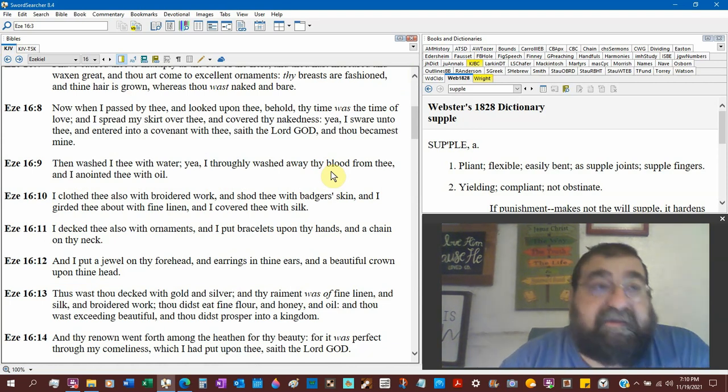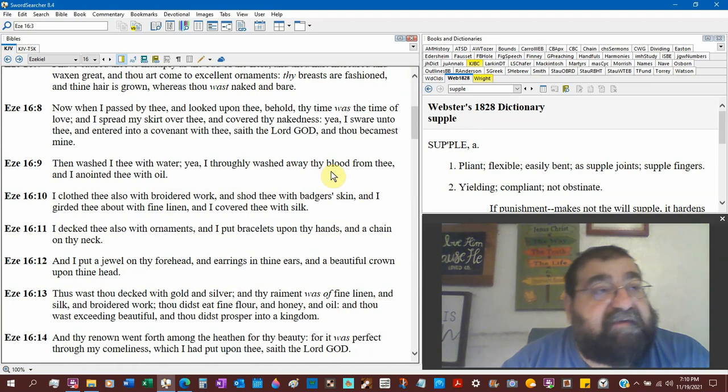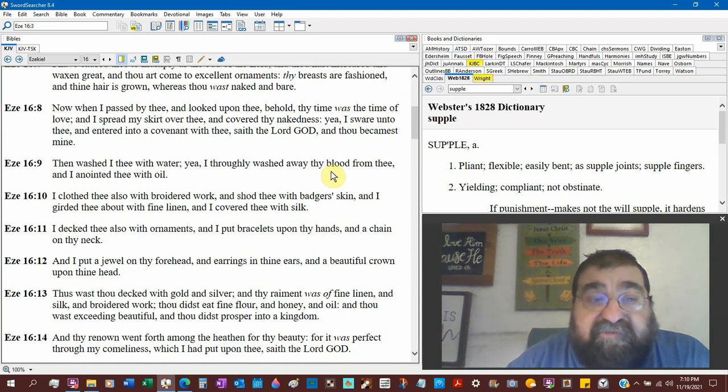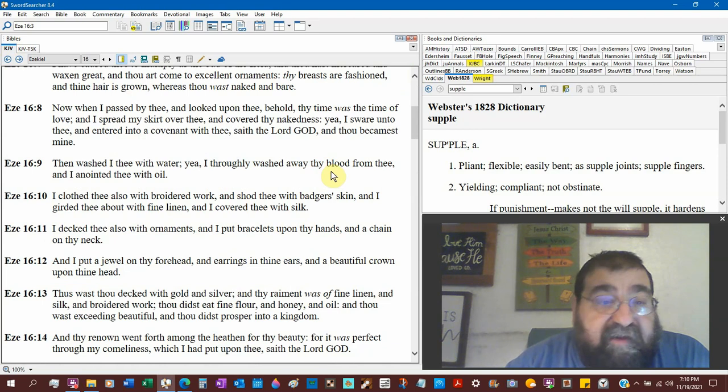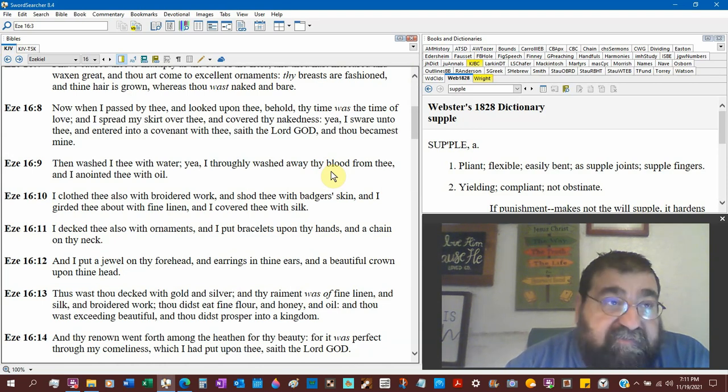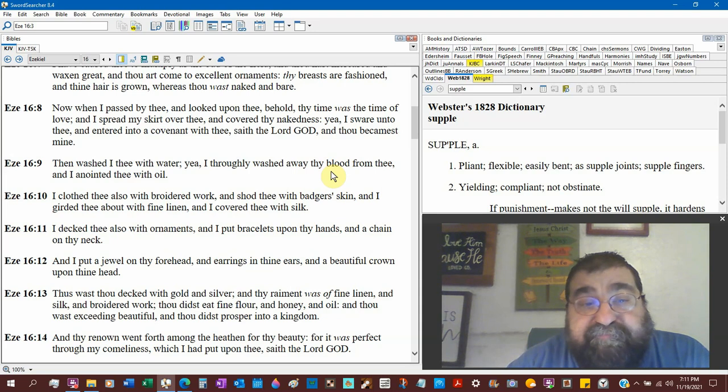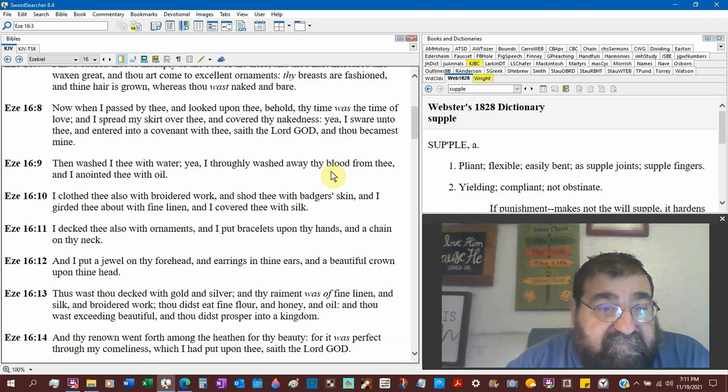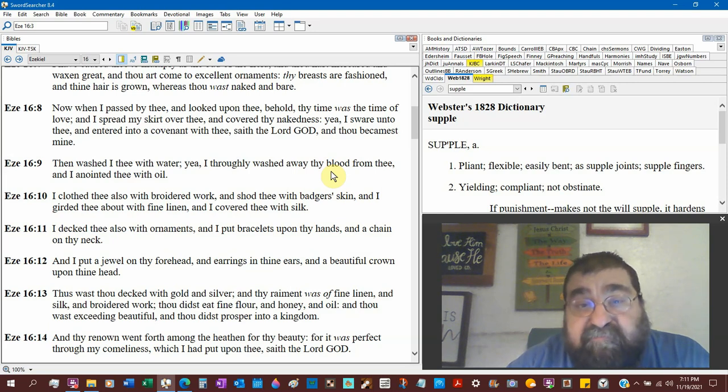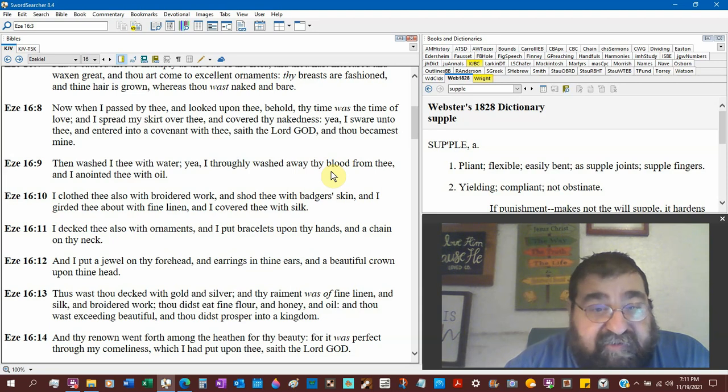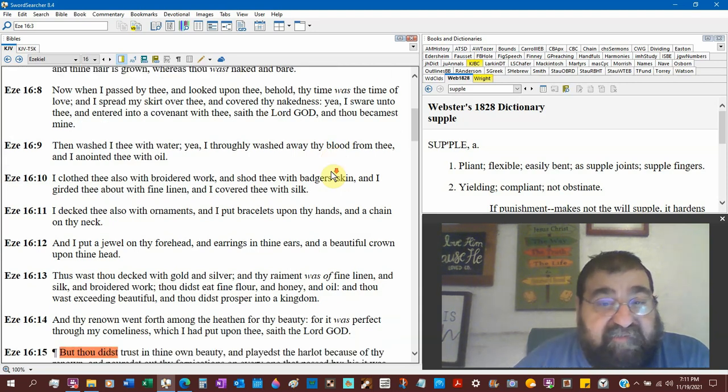Beulah land. How many people say sweet Beulah land and they don't know that Beulah means marriage? That's God saying to Jerusalem, you're mine. That's Ruth saying to Boaz, you're to take me. And cover thy nakedness. Yea, I swear unto thee. God's swearing. And entered a covenant with thee, saith the Lord God. And thou became as mine in marriage.